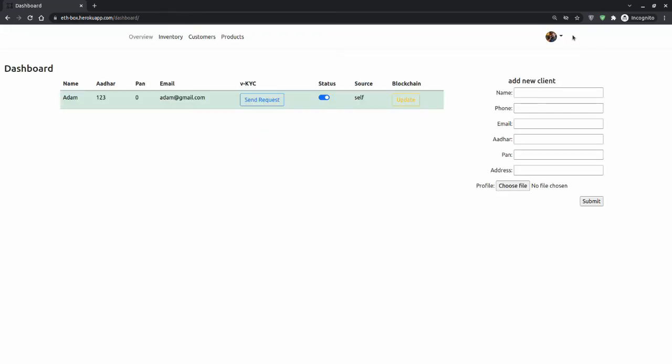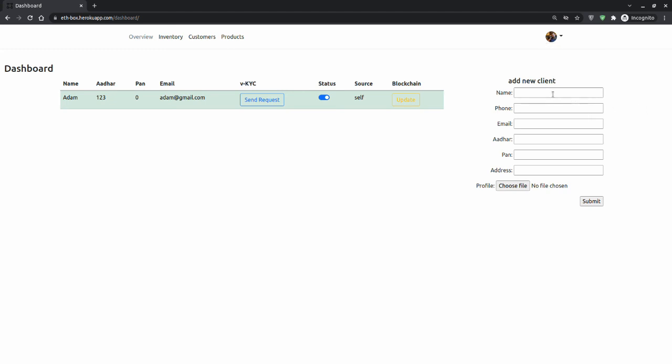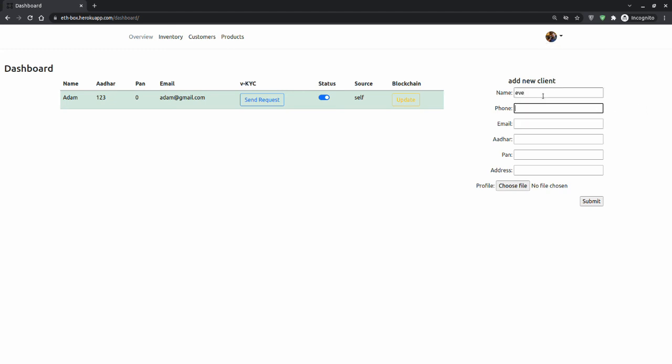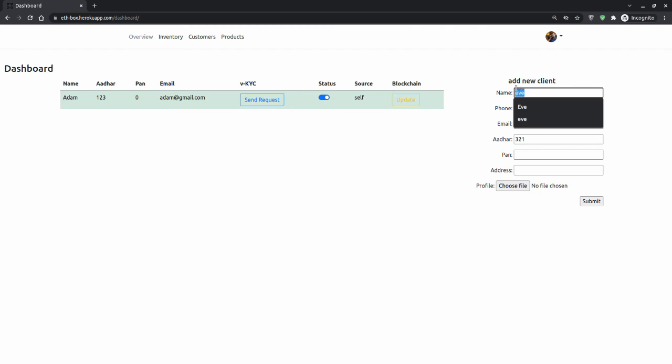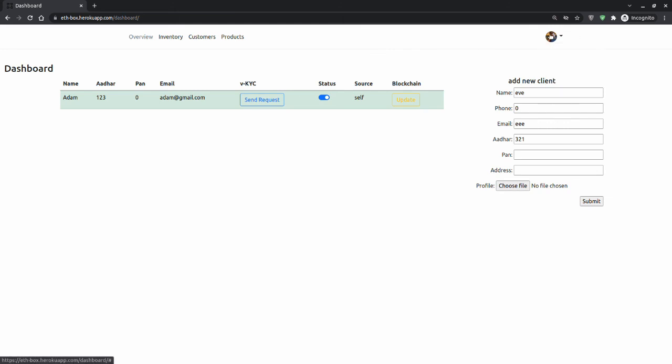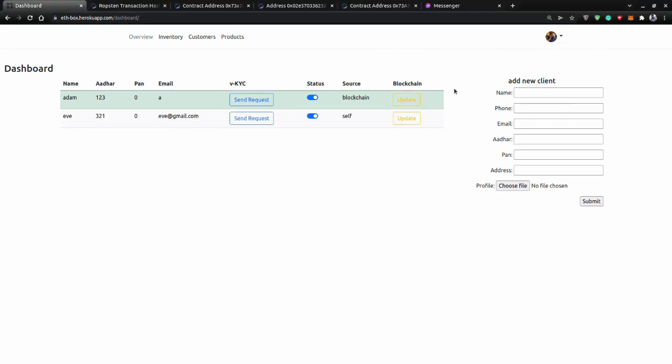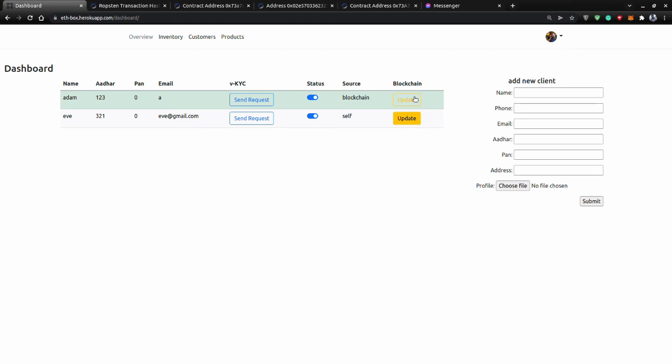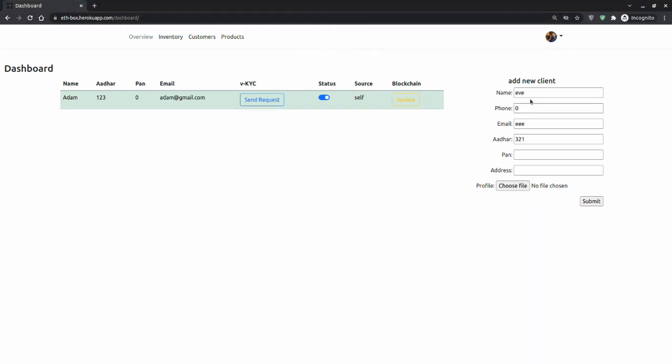As you can see, I have logged in as a second bank. Now this form will be filled for the second person. Just to note that the Aadhaar number, which is the unique ID we are matching, should be the same. We're assuming the same person came for a request in Bank 2, which was already verified from Bank 1 and was updated in blockchain.